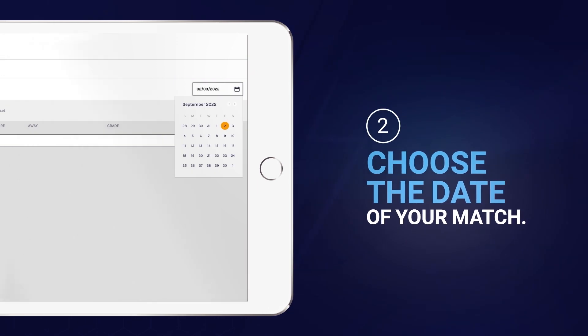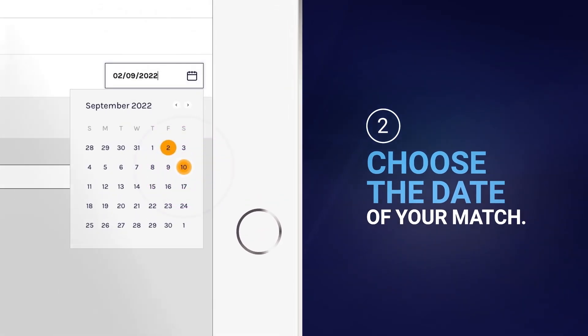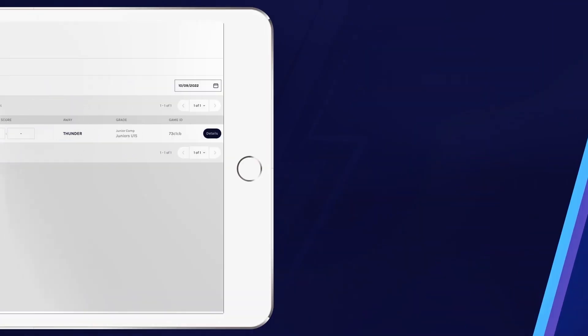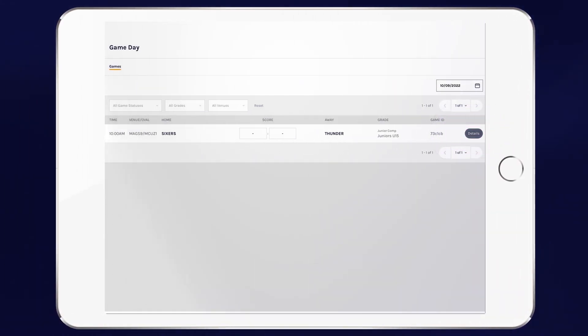Next, choose the date your match is taking place. Find the appropriate game and select details.